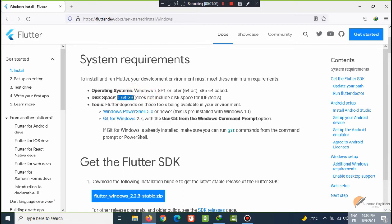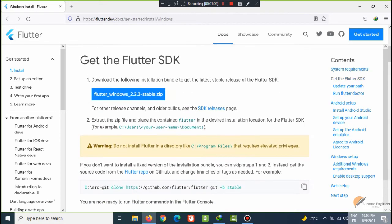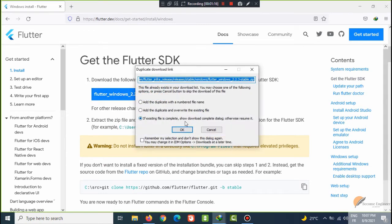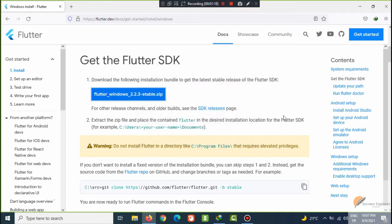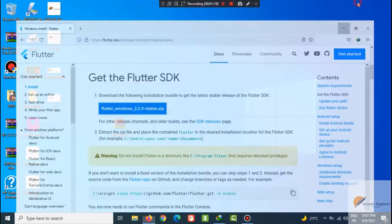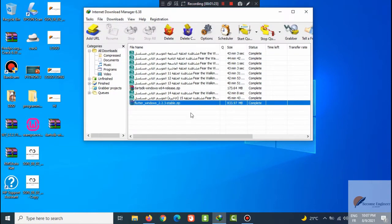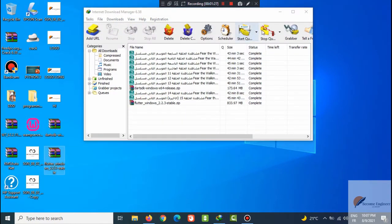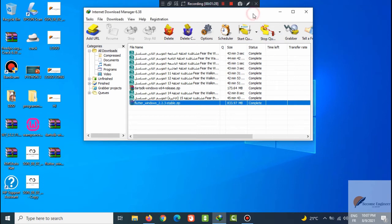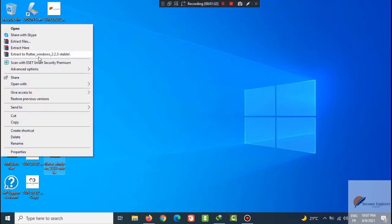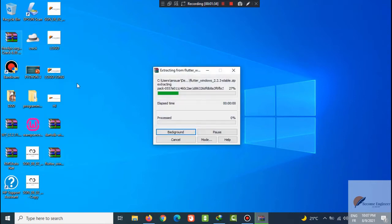You will need 1.64 gigabytes of space memory on your hard drive. Just click Flutter Windows to download it. I have already done that to not waste time. I will copy it here, click extract and extract files.